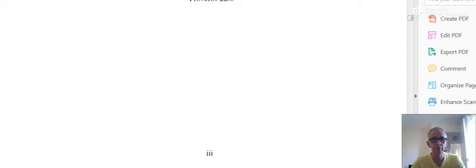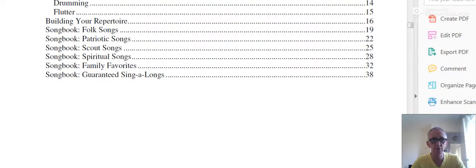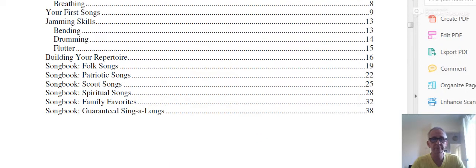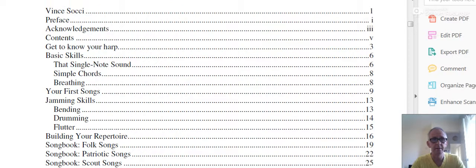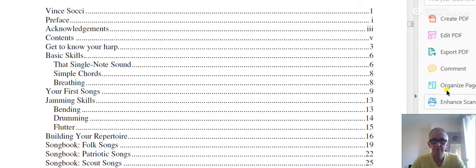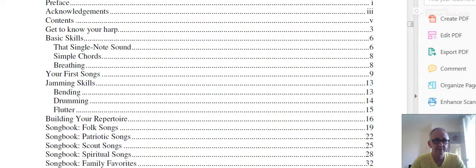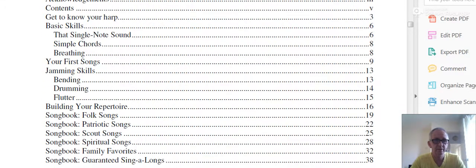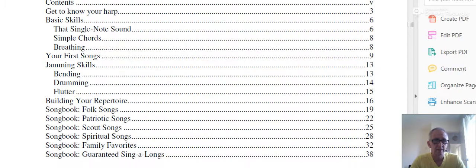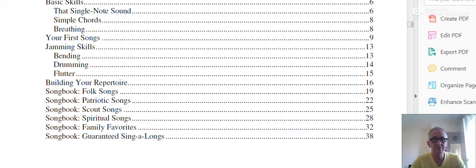A few songs which you might like to learn. There's quite a lot of them. Here is the table of contents. It tells you here about get to know your harmonica, basic skills, breathing, jamming skills, things of that nature. They're all very basic harmonica skills. And the songs - there's folk songs, spiritual songs, family songs, guaranteed sing-along.